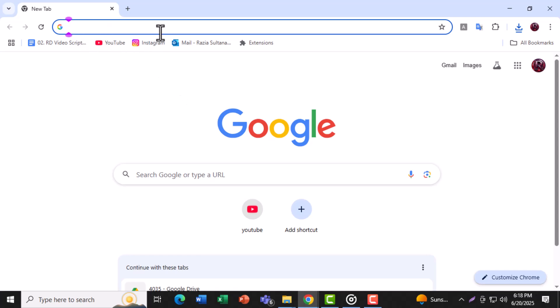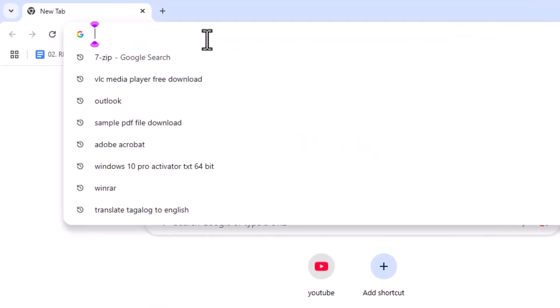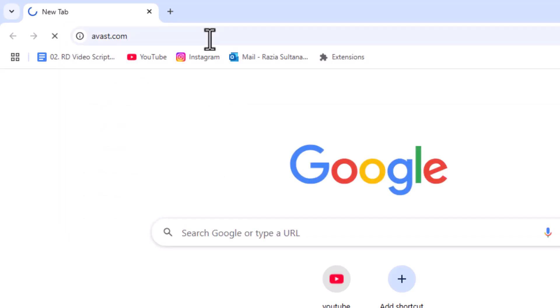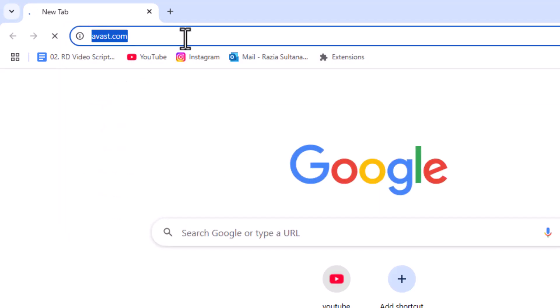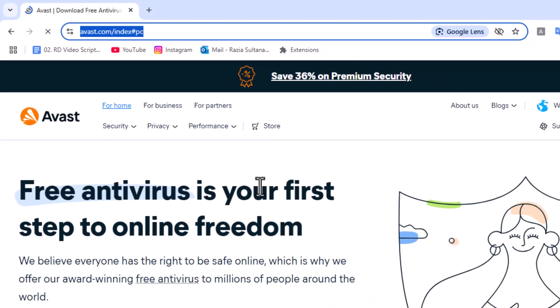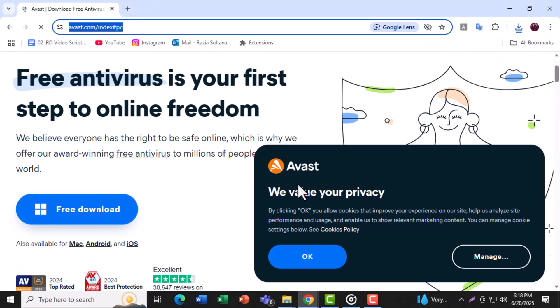Step 1. Go to the official Avast website at avast.com. This is the safest place to download the antivirus without risk of malware or fake installers.